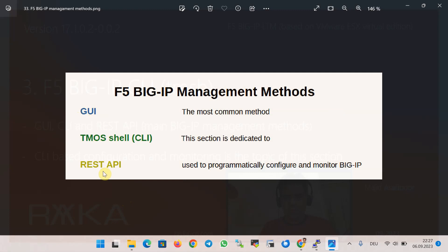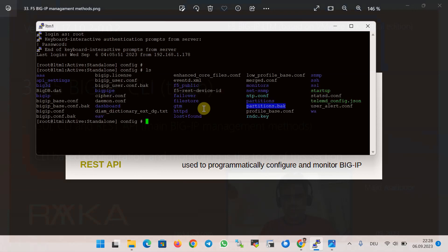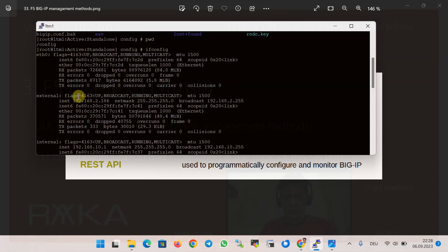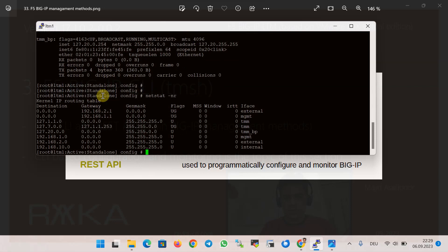When you connect to the BIG-IP via SSH protocol, you are in a Linux CentOS bash shell environment and most bash shell commands work here. Some examples of bash commands are: ls to list files and directories, pwd to show the current working directory, ifconfig to list interfaces including MAC address and IP address — for example, 192.168.x.186 — and netstat -r to view the routing table. The default gateway is pointing to 2.1 and 1.1 for the management VRF.